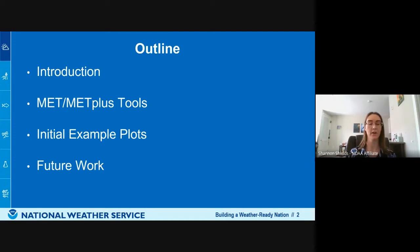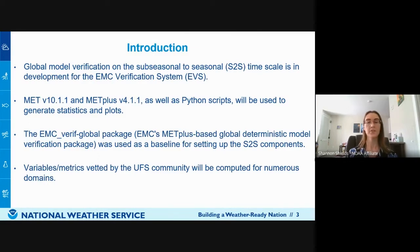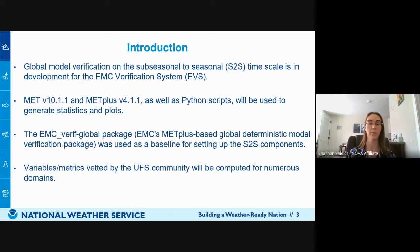I'll give a brief overview including sub-seasonal and seasonal components, go over some flowcharts for METplus tools and how I use those in my work, show some very brief initial example plots of what EVS plots could look like for S2S components, and lastly talk about future work for the EVS system.